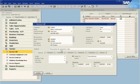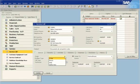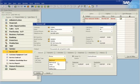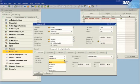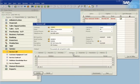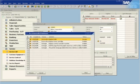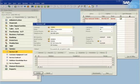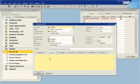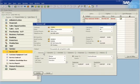Donna enters a problem description and related data. She then checks the knowledge base for possible solutions. Because no solution is recorded, she assigns the service ticket to a technician.